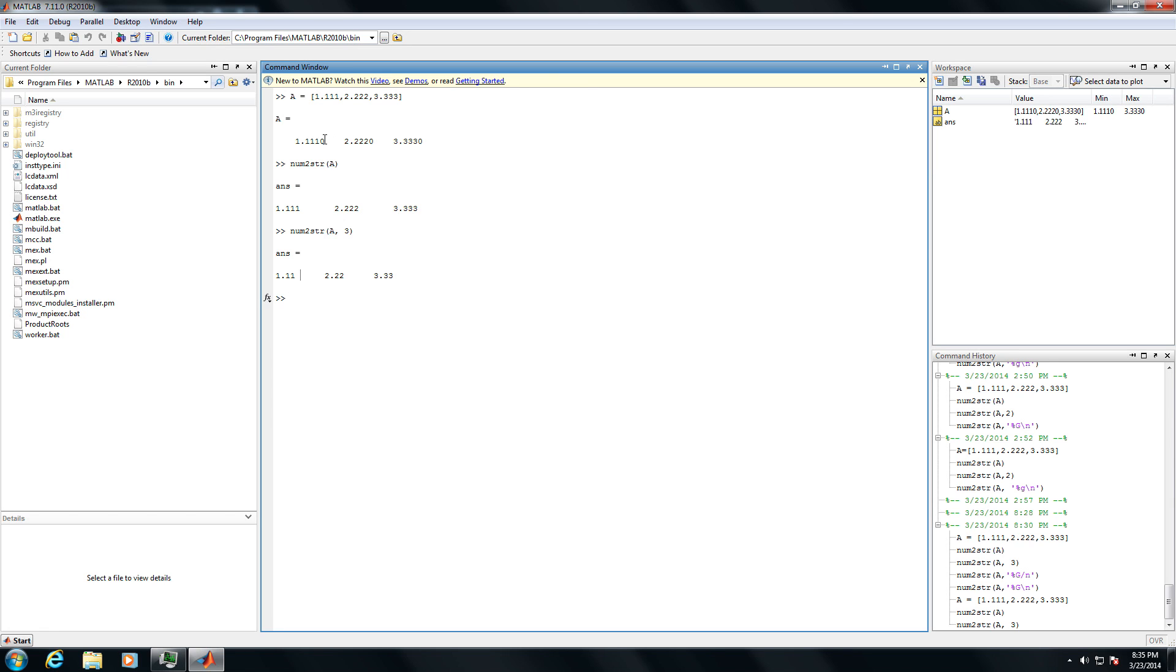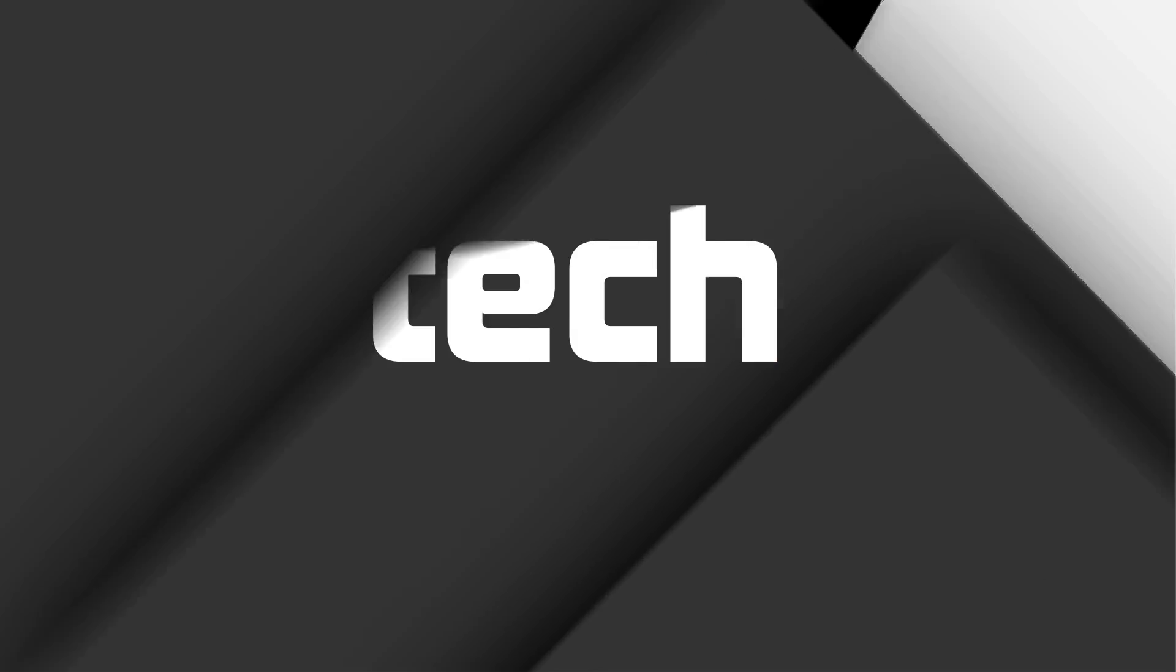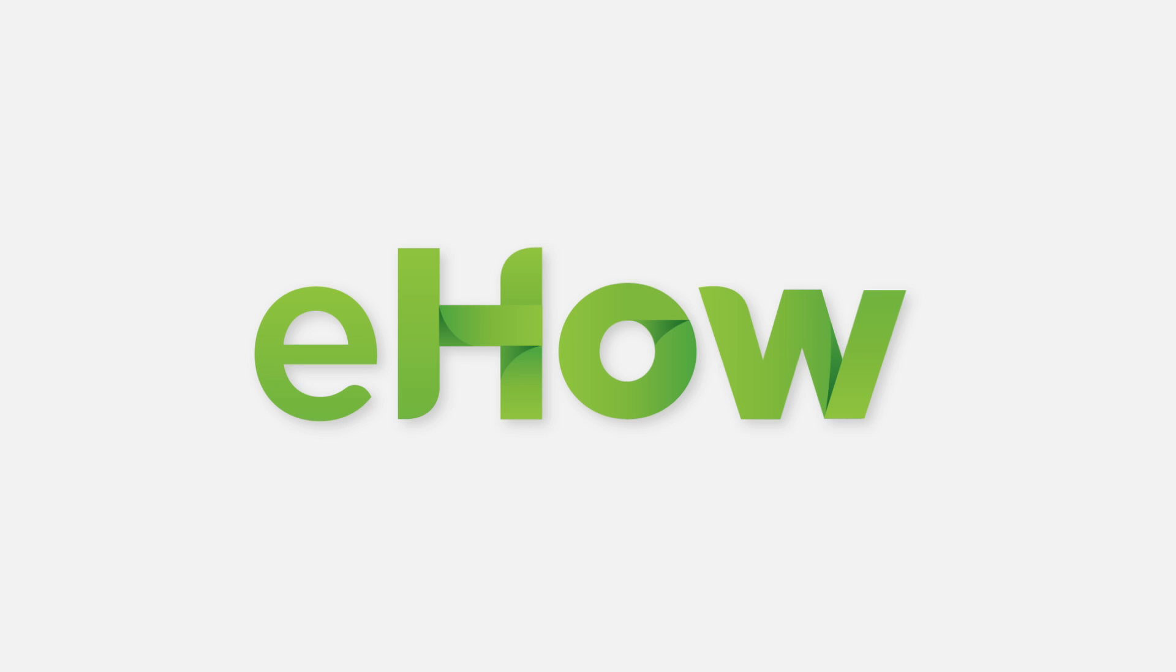And that's how you can use the number to string function in MATLAB to convert a number to a string. Thank you.